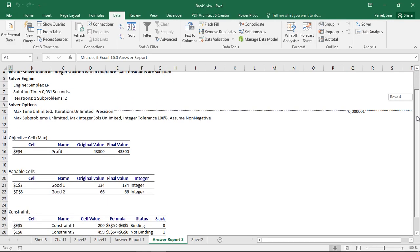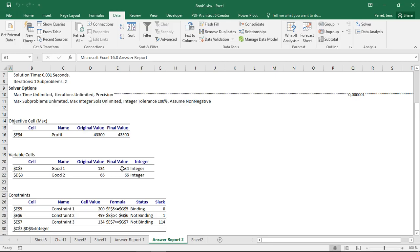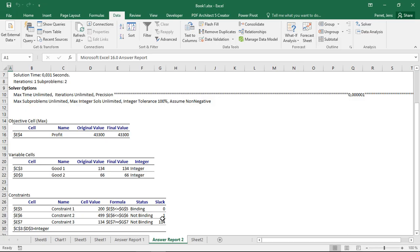However, the output here can be read in a similar fashion. So profit, this value, the two goods, how much I should produce, here the final values, and my constraints. And it tells me here which of the constraints is binding. So only the first one. The second one is not binding. Here I have a buffer of 1. The third one also not binding. Here I have a buffer of 114.